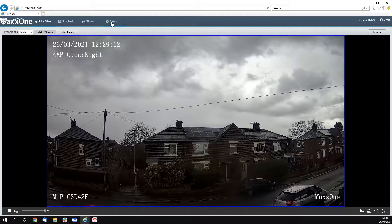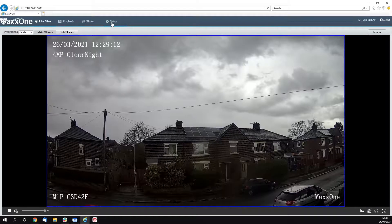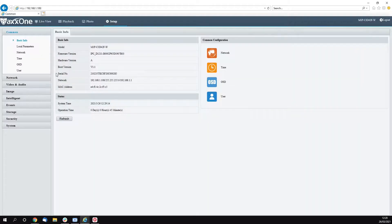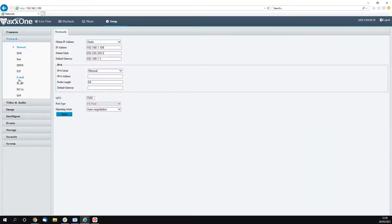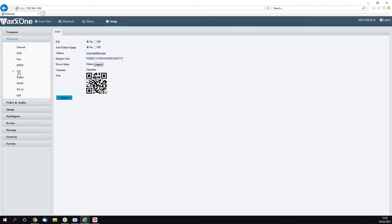Once you're logged into your camera you're going to want to click Setup at the top of the screen, then go into the Network option and then the P2P function. From there you're going to want to turn on your P2P by switching this to on.